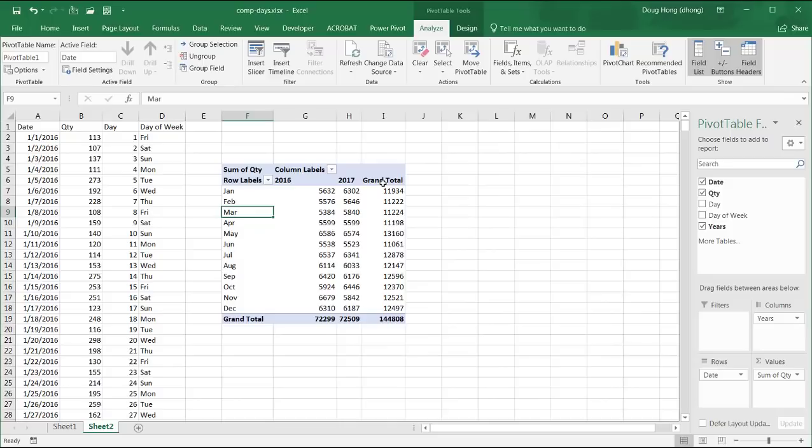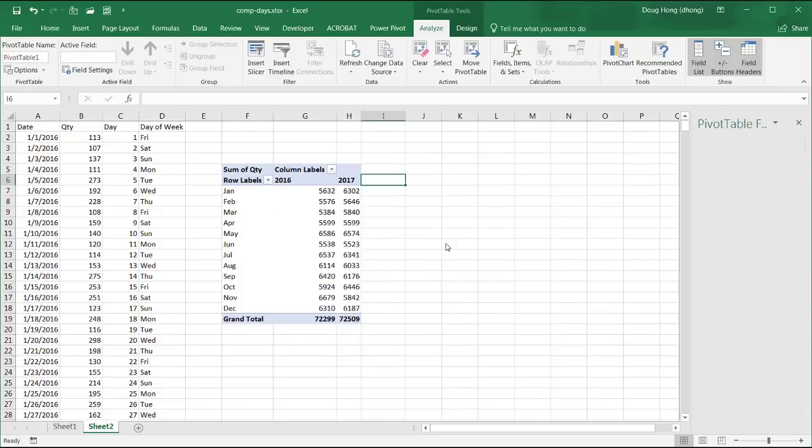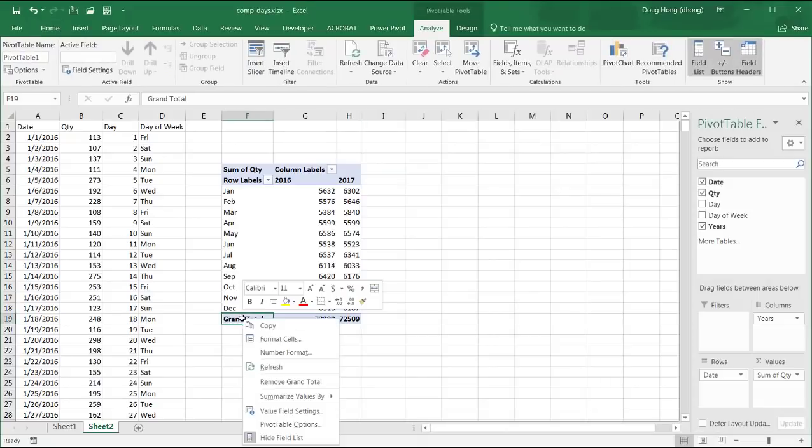We don't need the grand total. Click on that, right click and remove grand total. And do the same down here, right click and remove grand total.